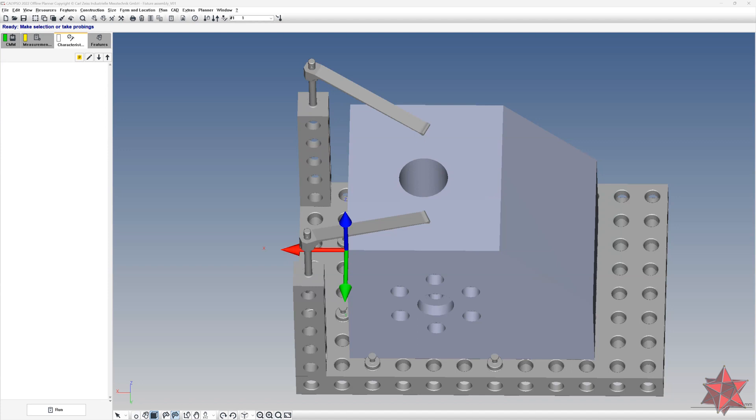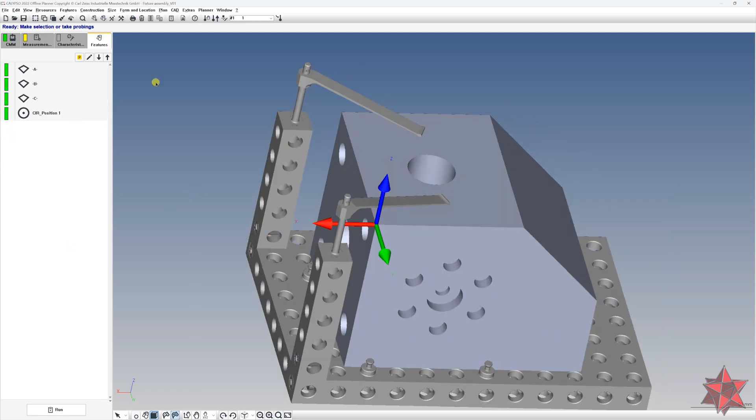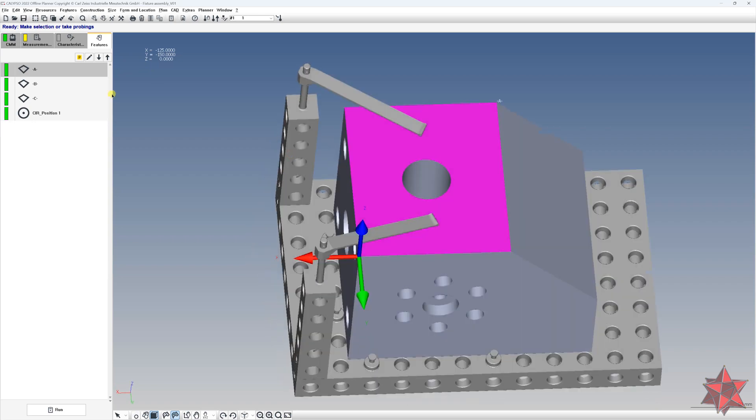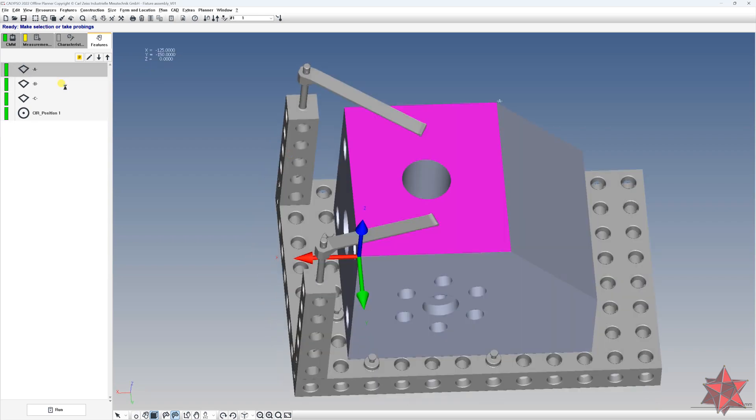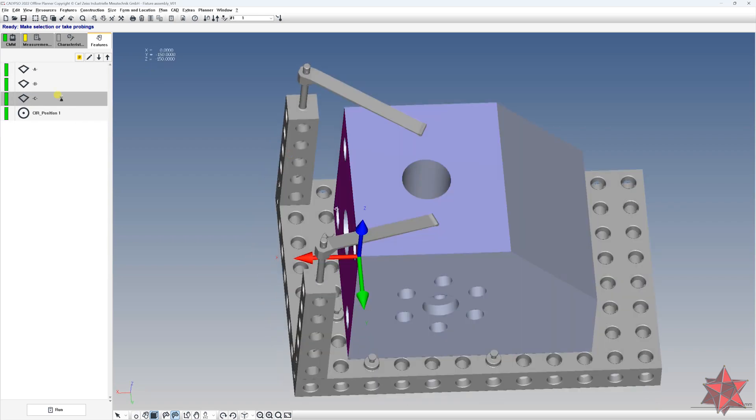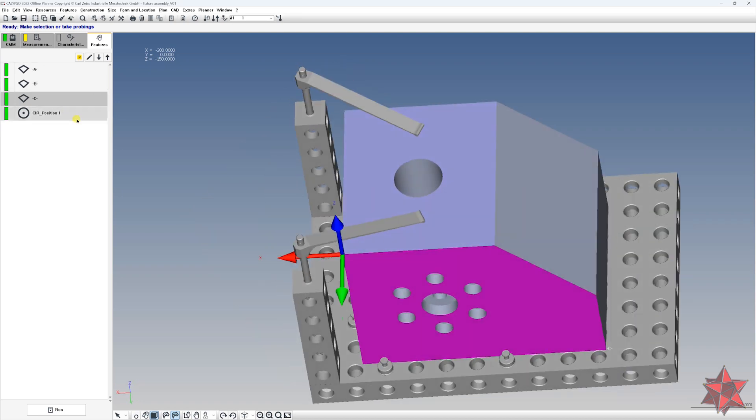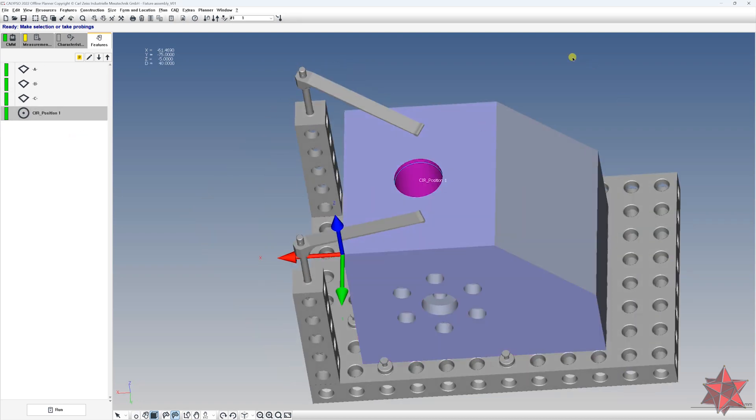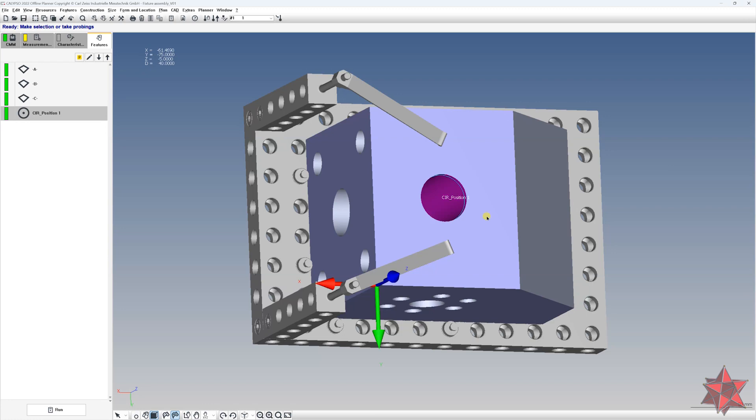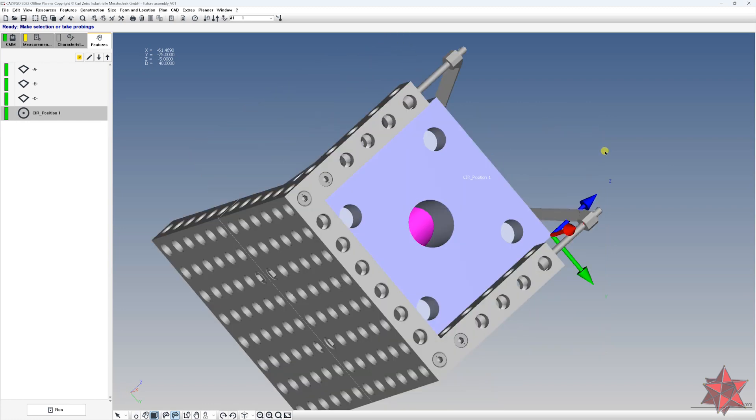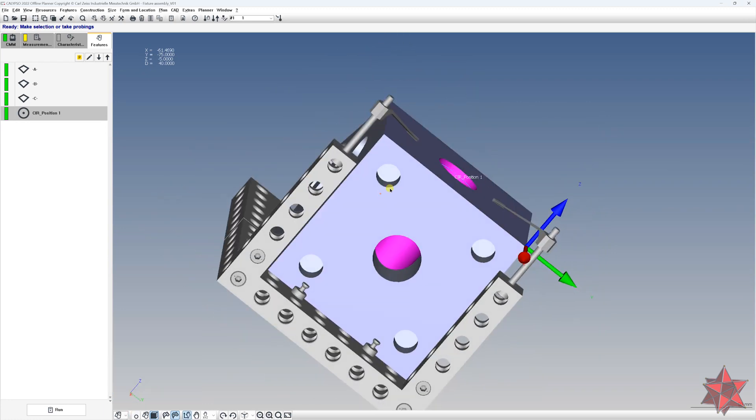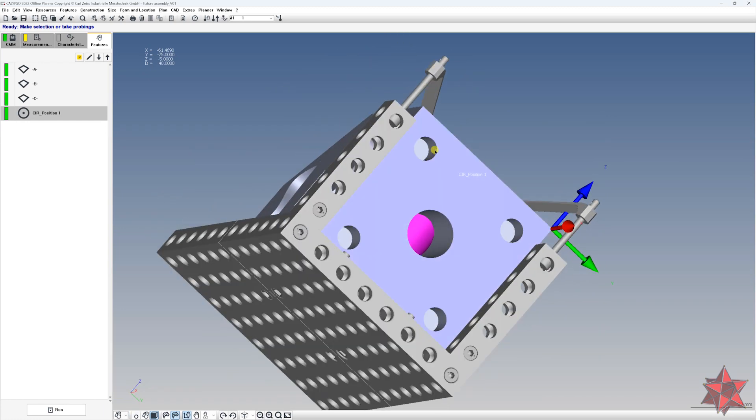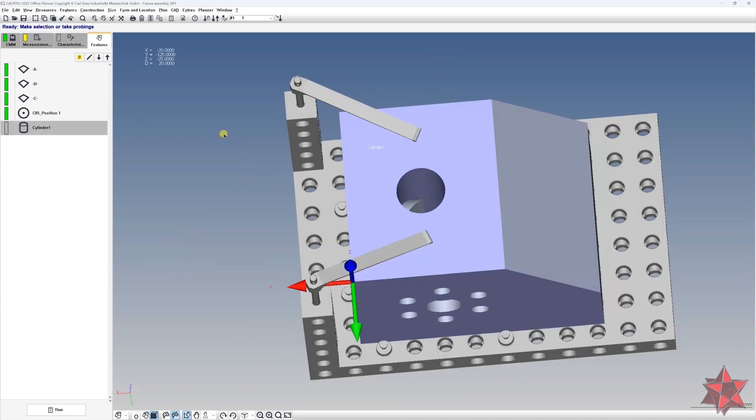So in order to do this in Calypso, I put together this example. I've taken the planes from the top, the lateral size, and I created a simple alignment. Then we extracted the circle from the cylinder from the top, and let's extract also a cylinder from here to have the examples.